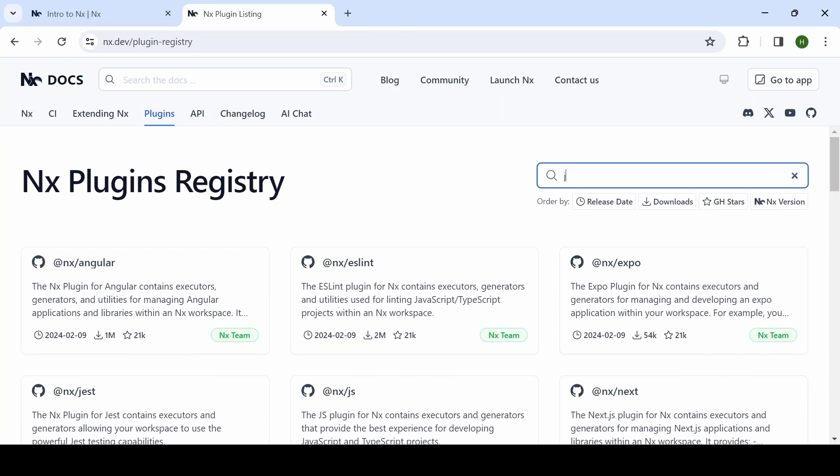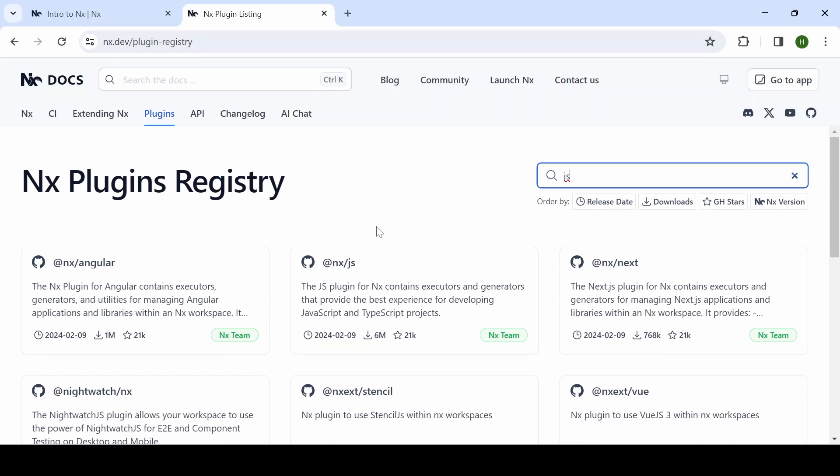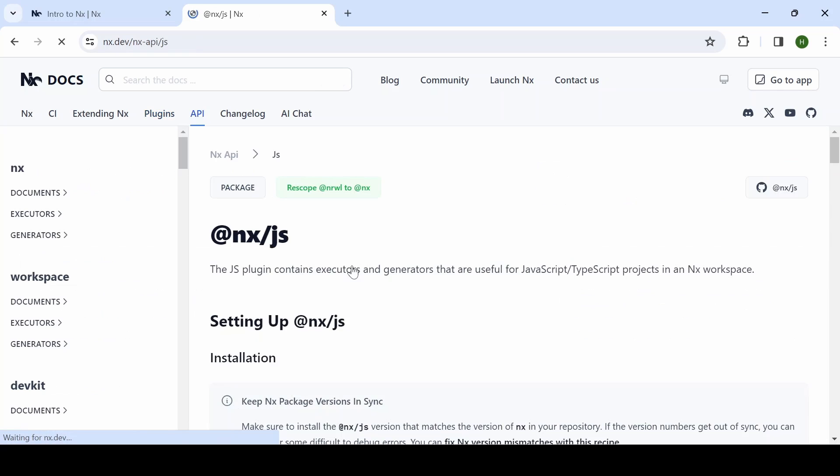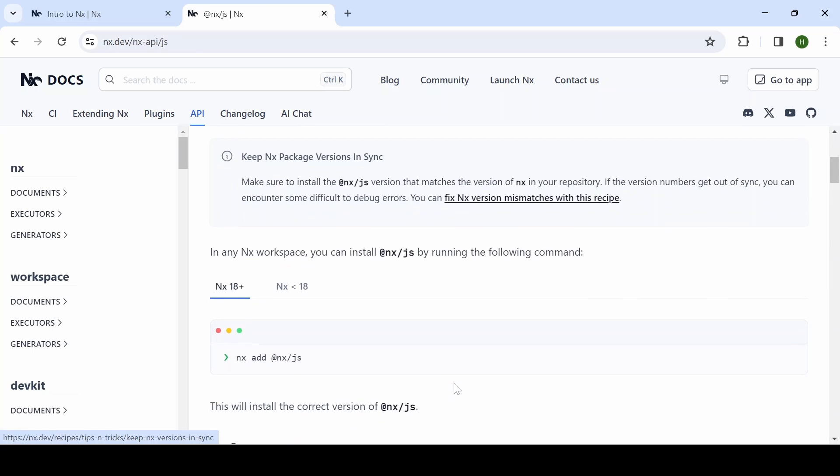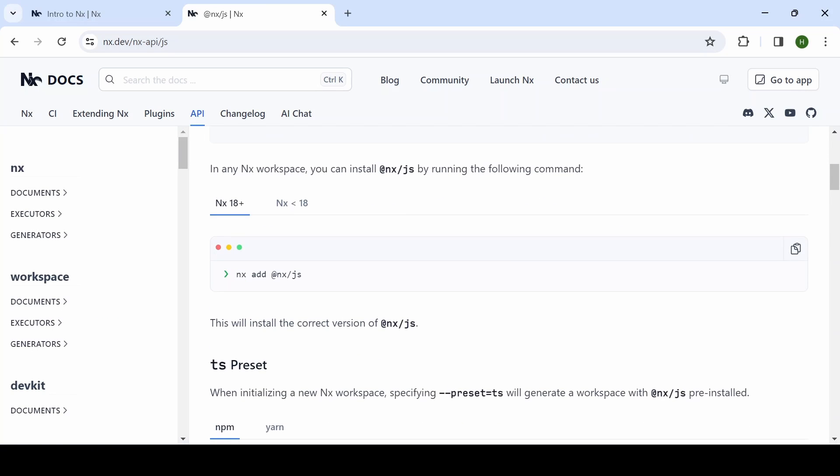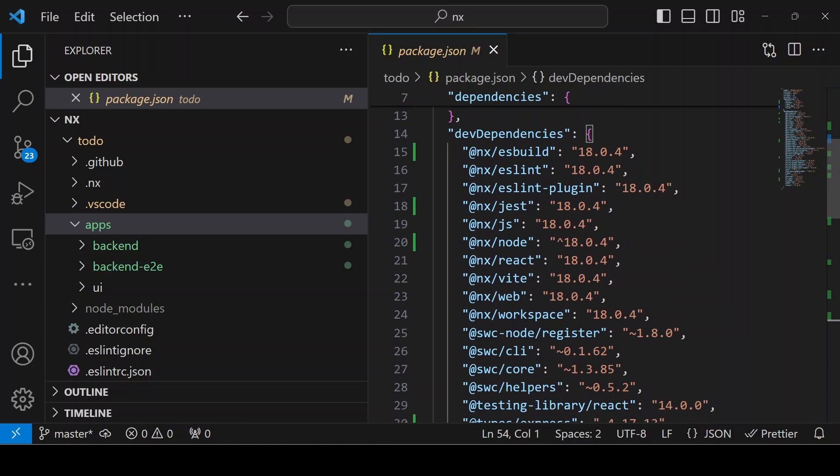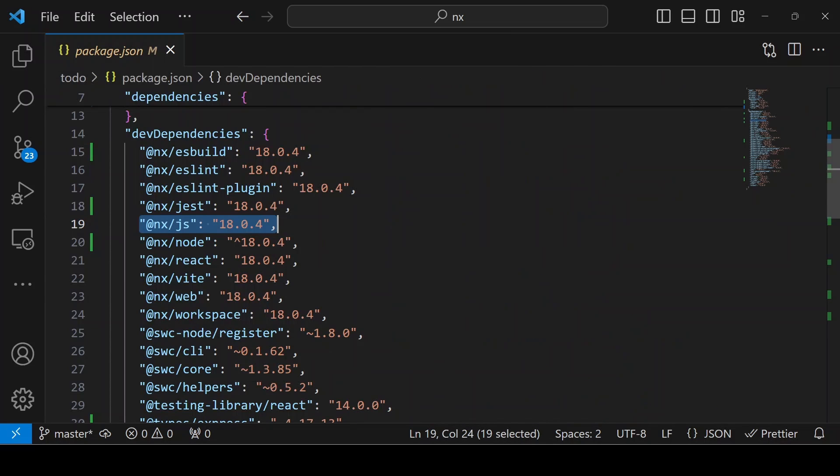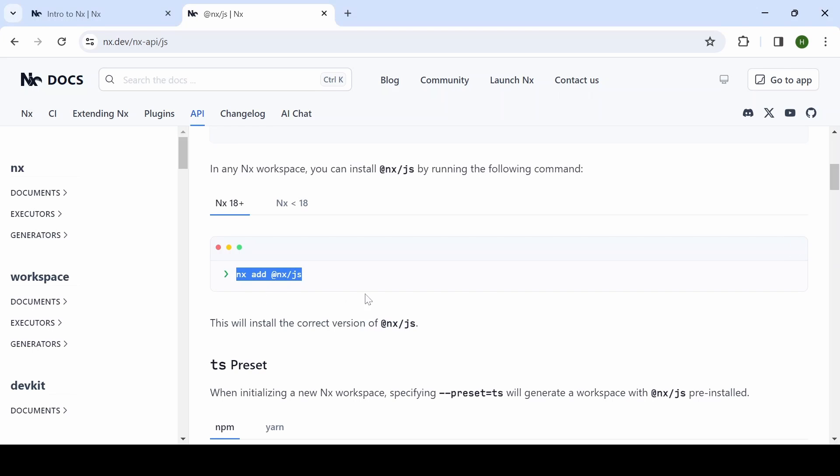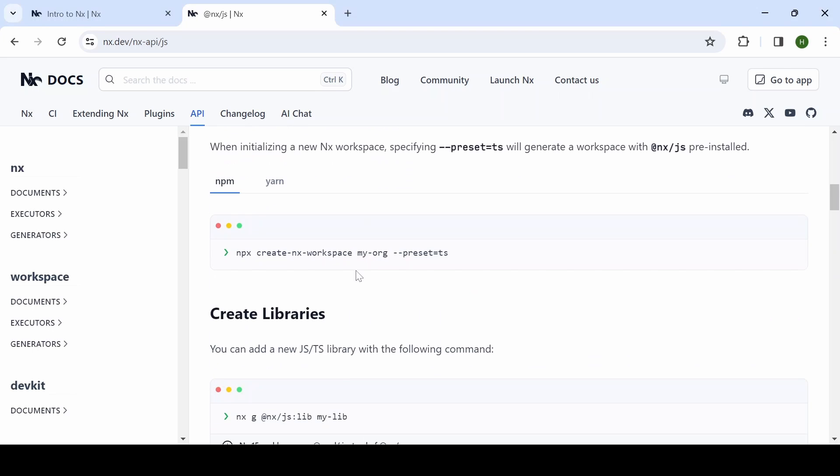For that, you can search JS. Inside that, you can see nx/js and you have to add it. Before adding this command, make sure in your package.json it is not there. Now you can see it is already there, so I can skip this step.